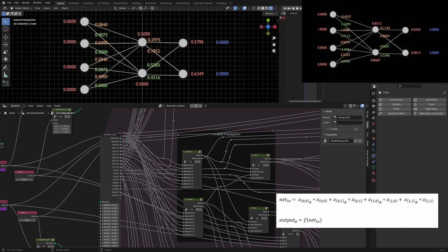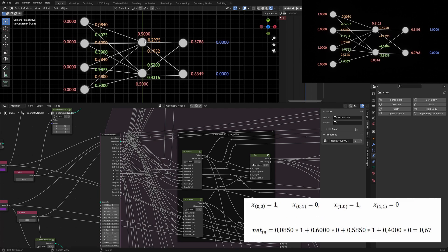The forward propagation calculates the outputs of each neuron dependent on the inputs and the weights. I call the upper neuron in the hidden layer the A node and the lower neuron the B node. For the A node, the net input is the value of the first input multiplied with the according weight, plus the value of the second input multiplied with the weight, and so on.